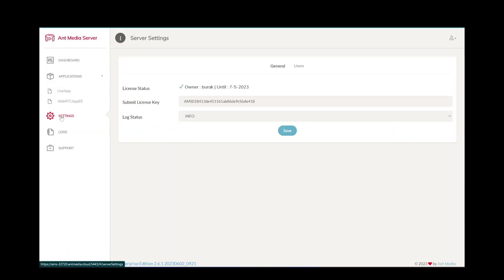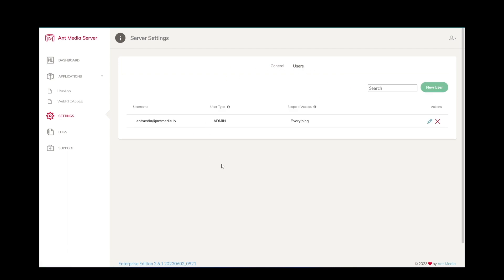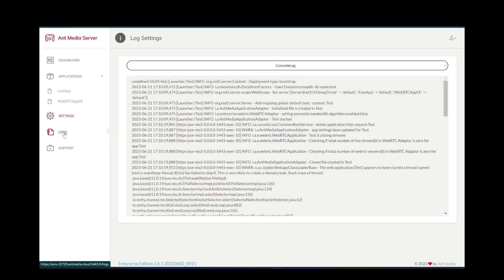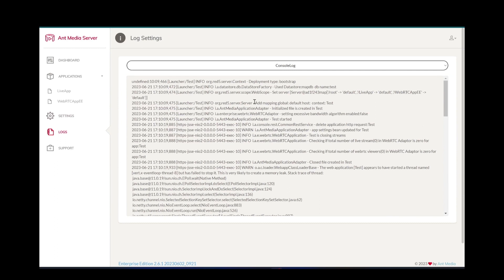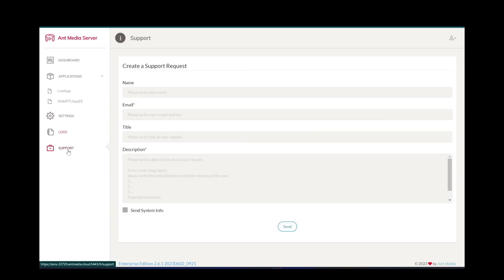We can see and change server level settings by clicking settings in the main menu. Moreover, we can see the server logs or create a support ticket using the main menu.